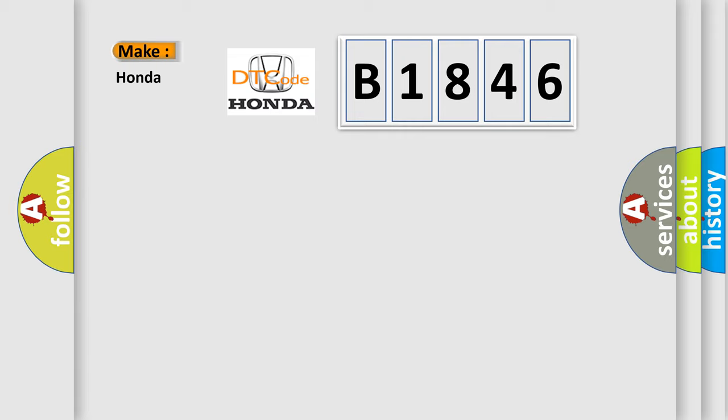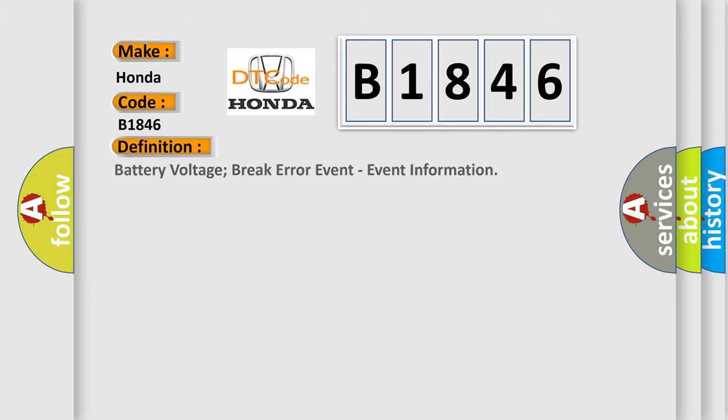So, what does the diagnostic trouble code B1846 interpret specifically for Honda car manufacturers? The basic definition is: